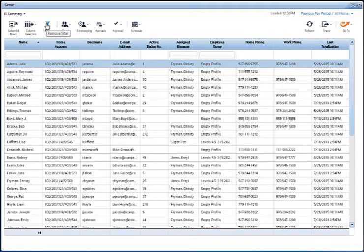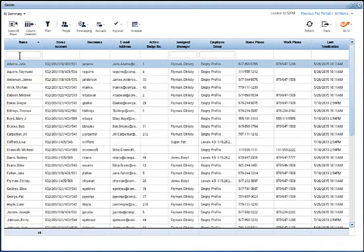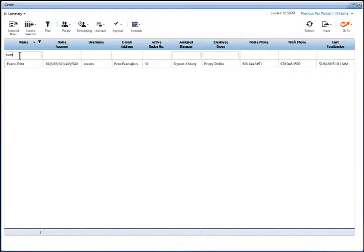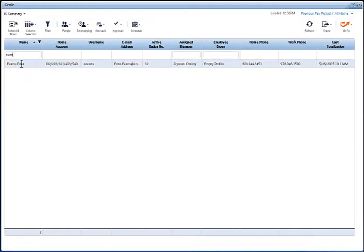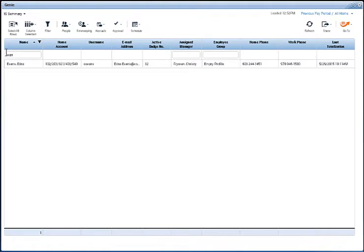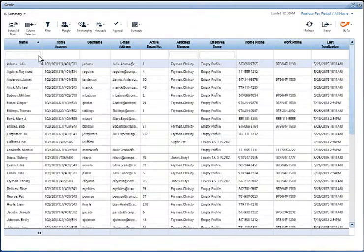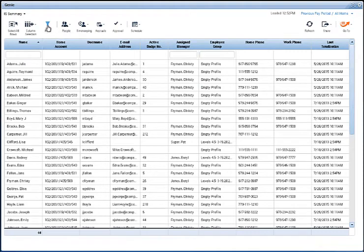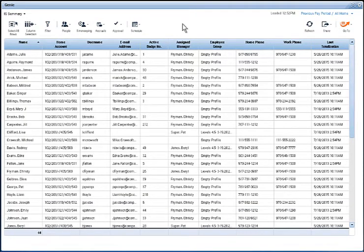The filter option, when enabled, presents you with a field in the name column so that you can type a name or part of a name and it will filter out the list of employees so you can quickly find that employee. This also works with some other columns, for example the assigned manager and the employee group. When you're done with filtering you can just click Filter to toggle that back off again.